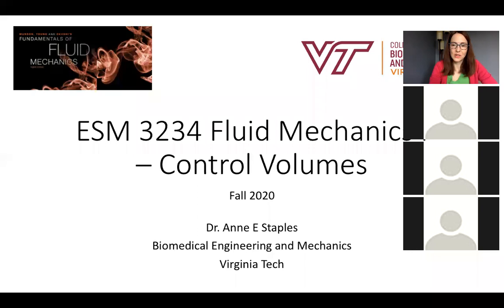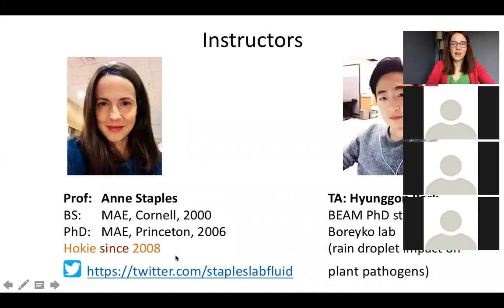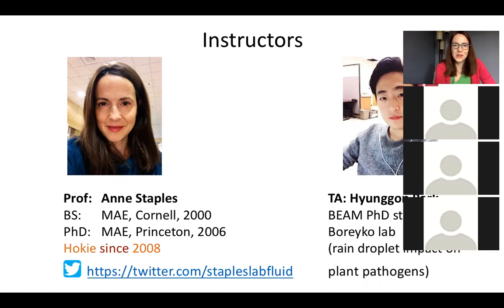Great textbook. Most of my colleagues across schools, across universities who teach fluid mechanics use this one. So a little bit about me. If you watched my intro video, my welcome video, you know a little bit.